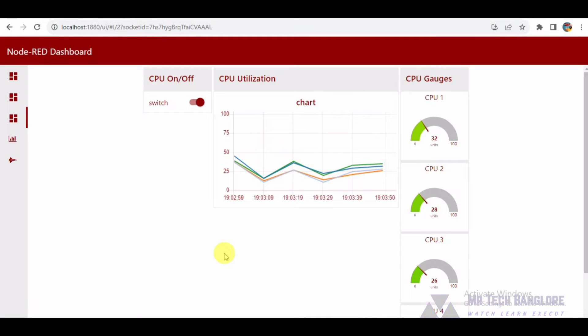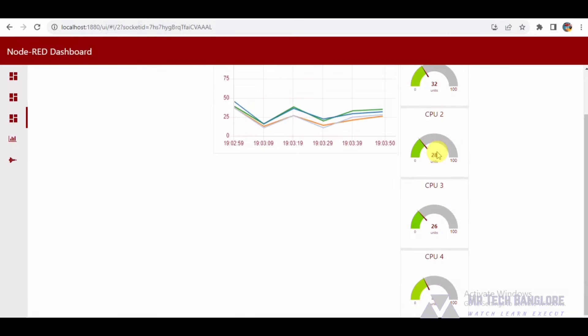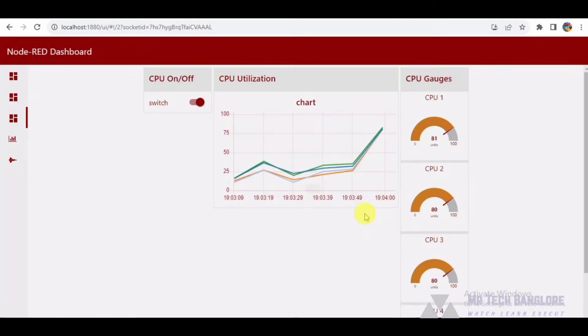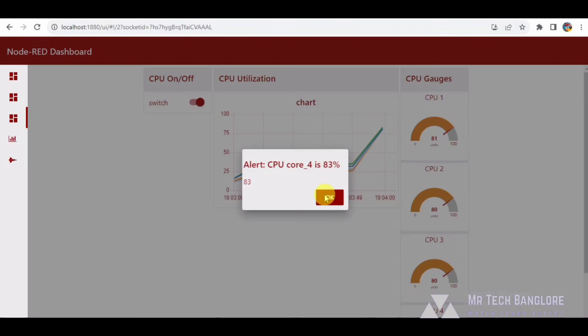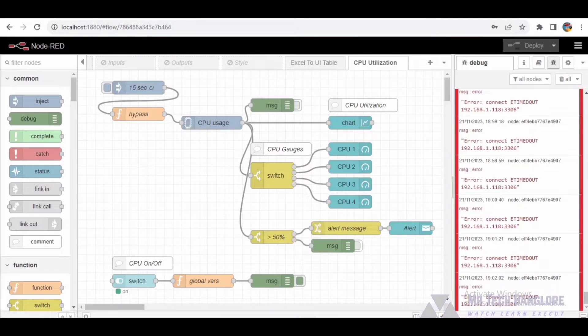Hello everyone, welcome back to another Node-RED tutorial. Today we have an interesting flow to explore, designed for monitoring CPU utilization. In this flow we will break down each component and understand how it works together to create a comprehensive CPU monitoring dashboard. Let's dive in.